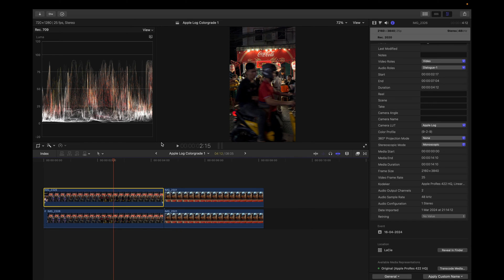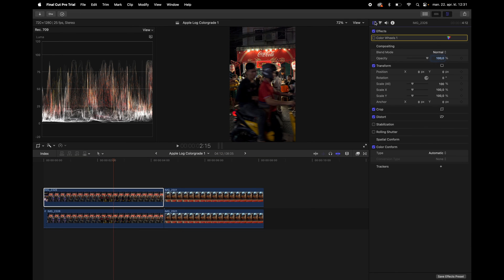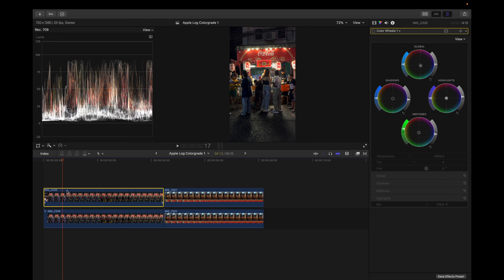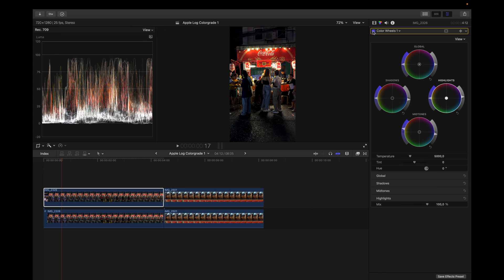I go back to this clip right here, go to the effects tab. I add a color wheel and then I drag down the shadows, drag down the midtones and drag up the highlights a little bit. This will create contrast and stretch the image a little bit further. Boom. That's how that looks. Pretty good.